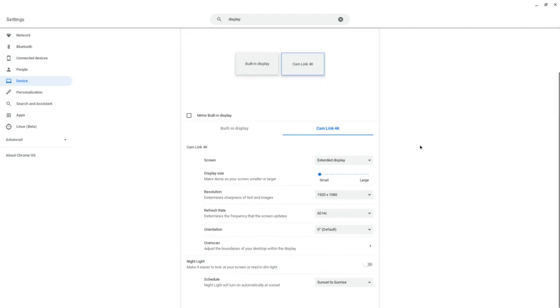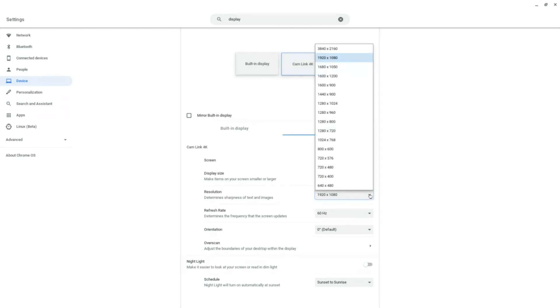Unfortunately, 4K recording looks to not be supported on my Chromebook, so I'll stick to 1080p and lower. If I do change the resolution to 4K, the recording application we are going to use will not see the signal.